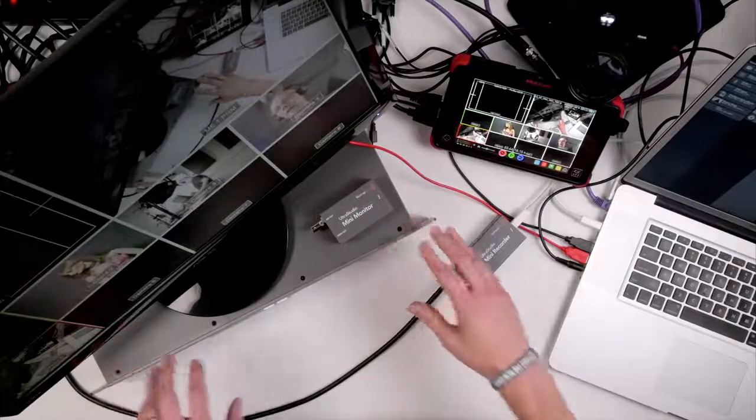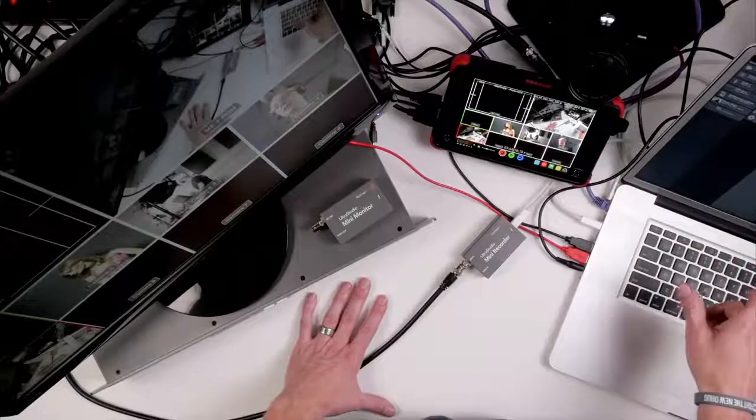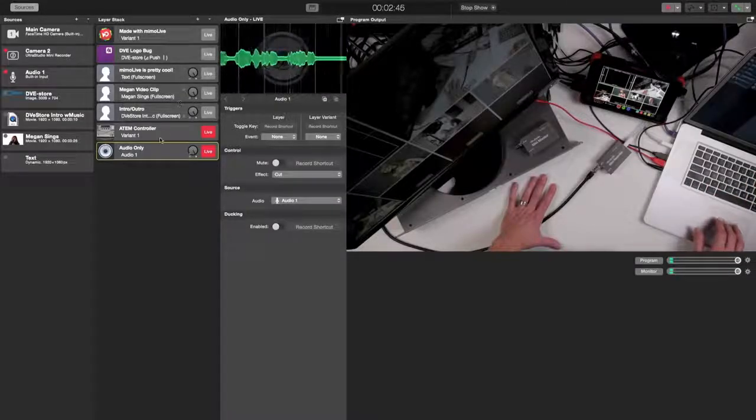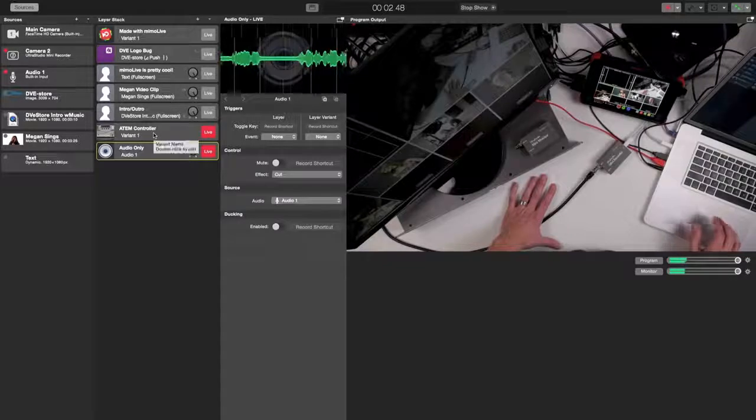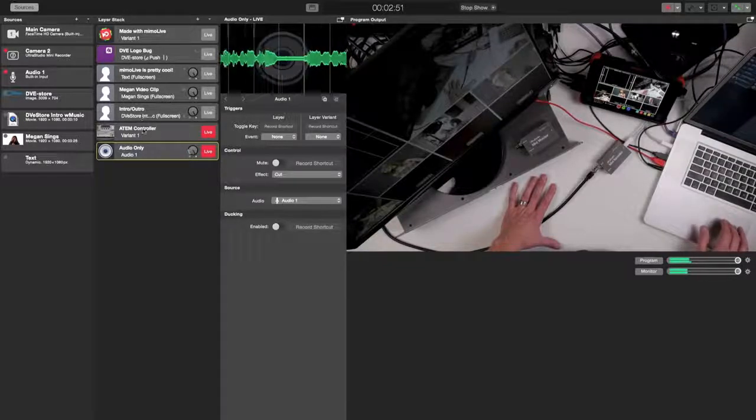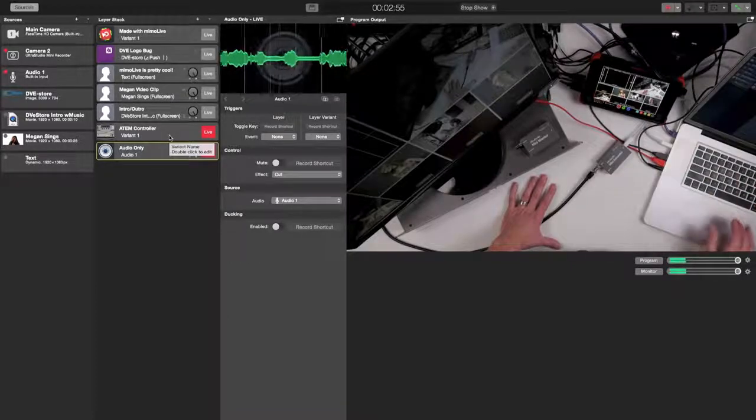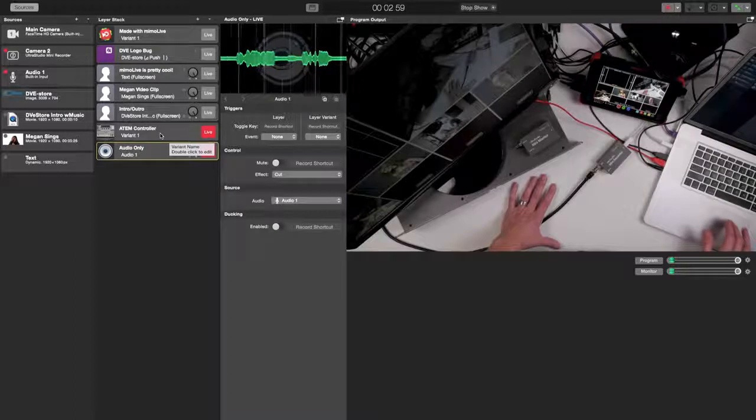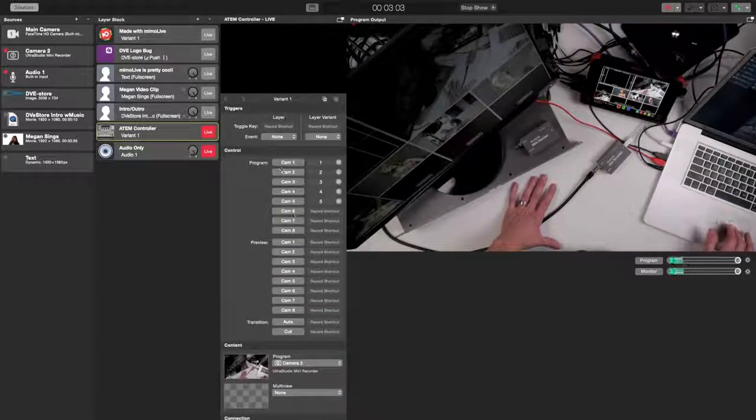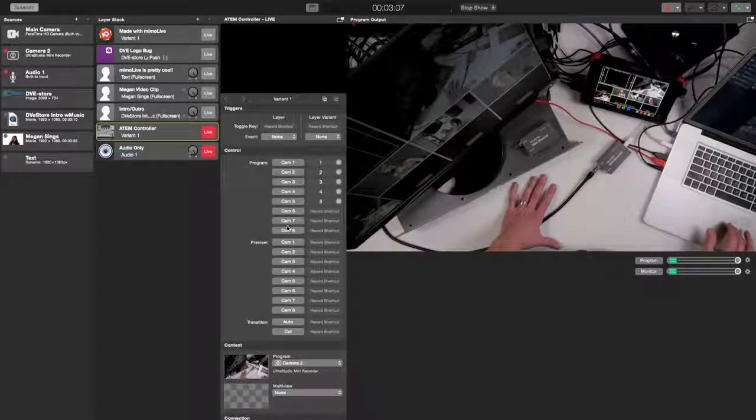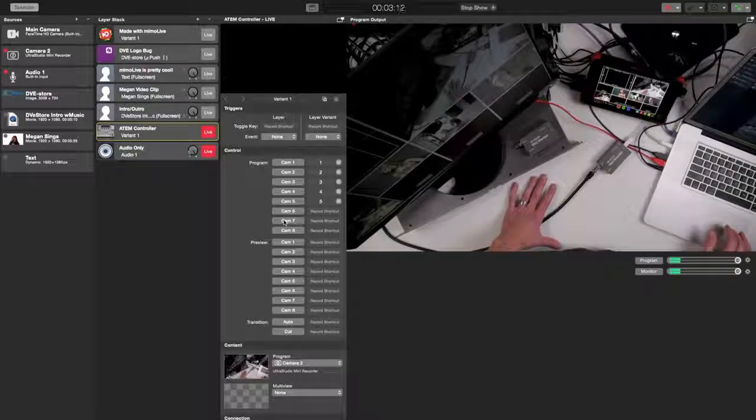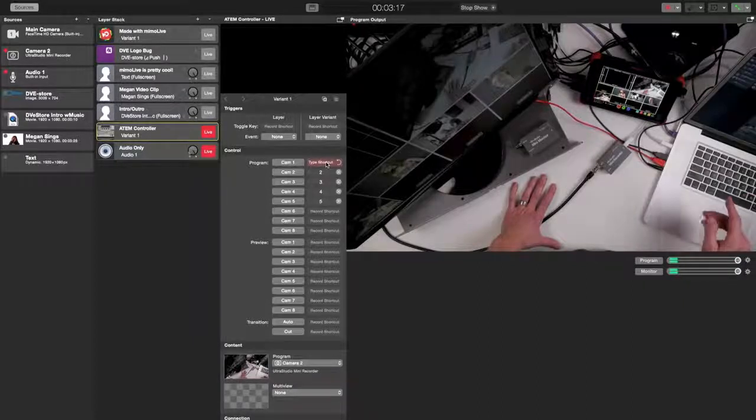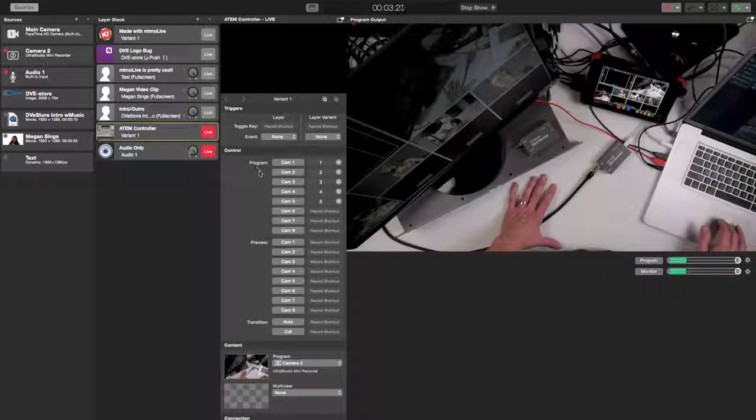That's what we've got and if you take a look at the MIMO Live interface here, you can see something right here that's called the ATEM controller. So this is one of the layers that's part of this little program that I'm doing and if you click on this, you can see these options in here that represent the inputs to the ATEM switcher. This will look different depending on which ATEM switcher you're using. But it's really easy to go in here and just pick one of these and type in a shortcut for that particular camera.